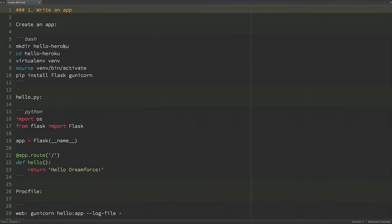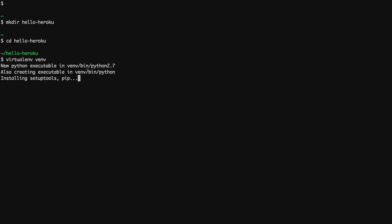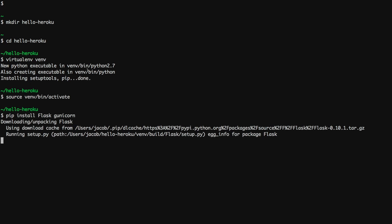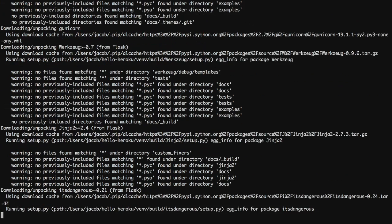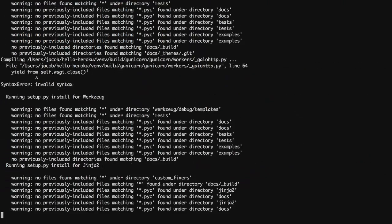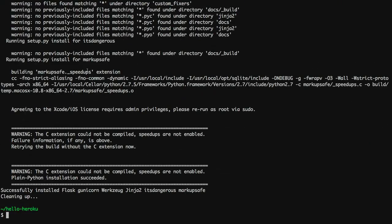The first step is to make a Python application. If you're familiar with Python, you'll recognize these steps — they're the same steps for making any new Python application. I'm creating a specific directory structure, installing Python, installing Flask which is a lightweight Python web framework, and installing Gunicorn, which is the server framework that runs my application.